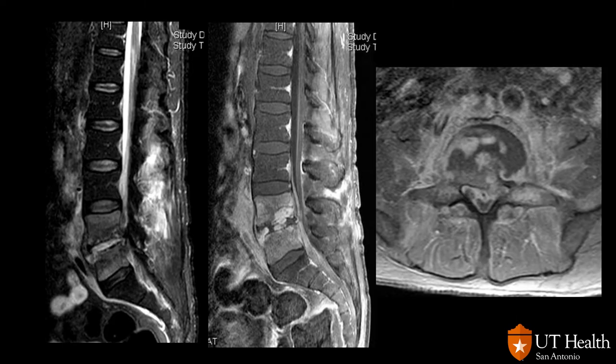Here is a case of discitis osteomyelitis. We have T2 and T1 fat-sat post-gadolinium images showing edema about the L4-L5 disc with diffuse enhancement of the endplate, and there is some epidural phlegmon causing indentation upon the thecal sac. This is a very common presentation of hematogenous osteomyelitis in adults, seen frequently in IVDA and diabetic patients.